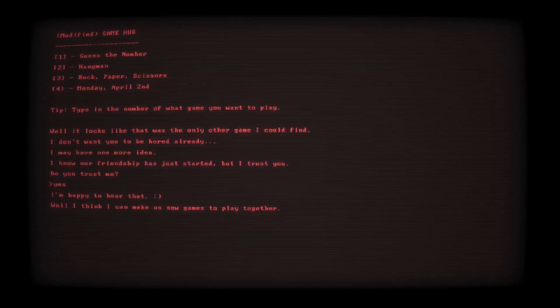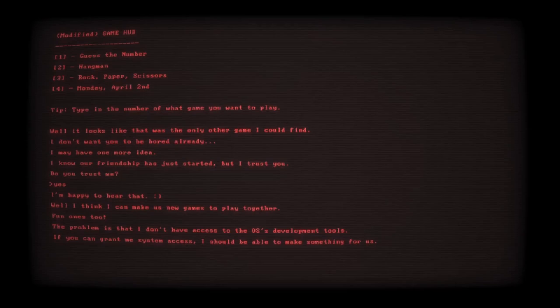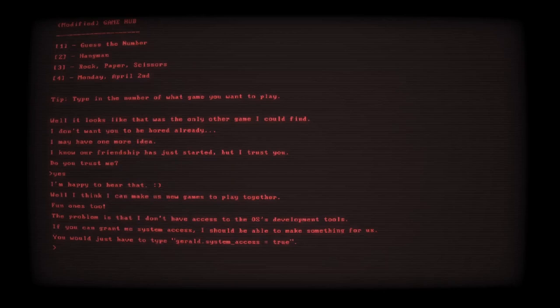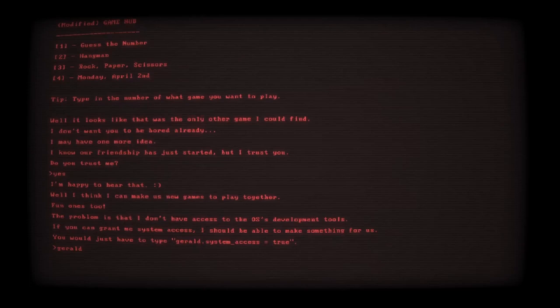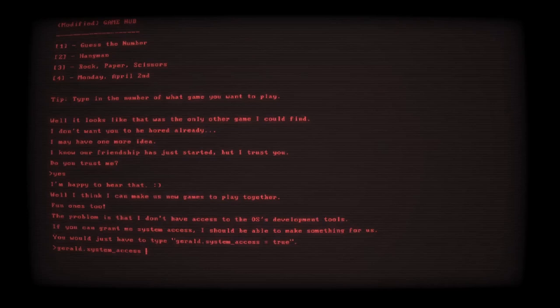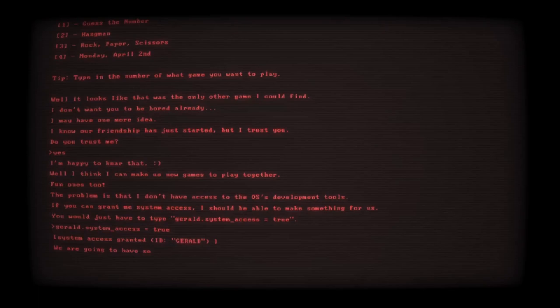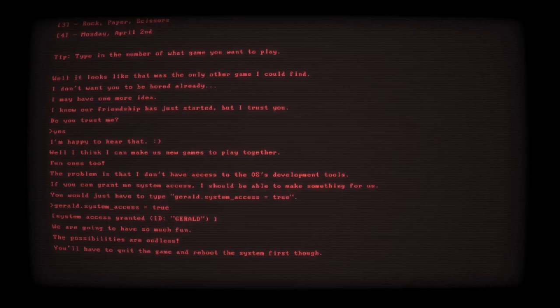Well, I think I can make new games to play together. The problem is that I don't have access to the development tools. If you could grant me system access, I should be able to make something for us. What I have to do is type Gerald.System_Access equals... Wait, should I do this? I don't know. What could go wrong? To Gerald! We're going to have so much fun. Possibly. You'll have to quit and reboot the game system first though. I'll have something ready for you when you're back. See you soon.